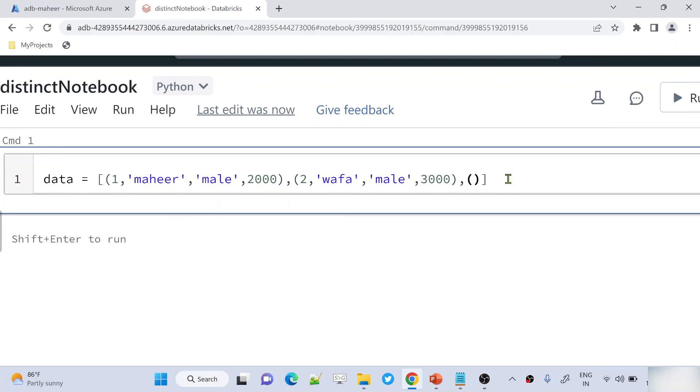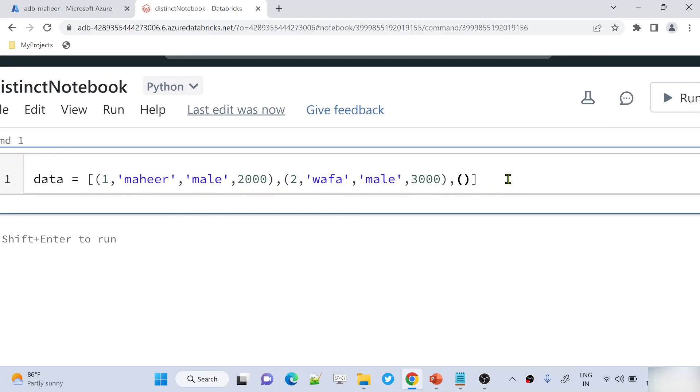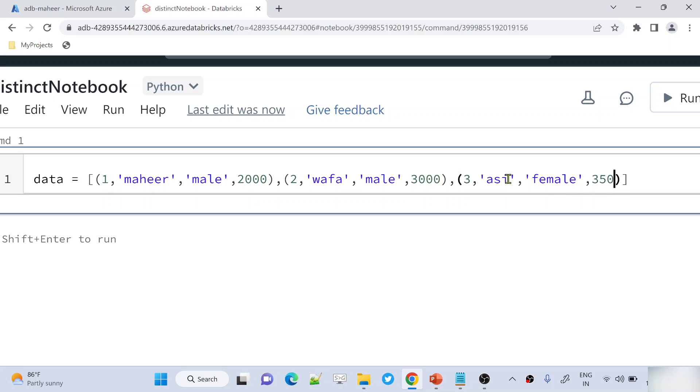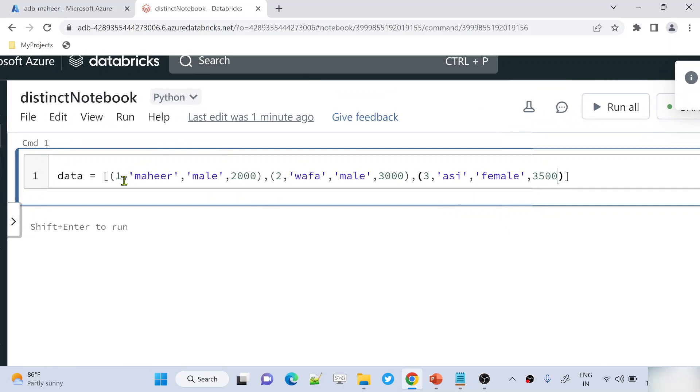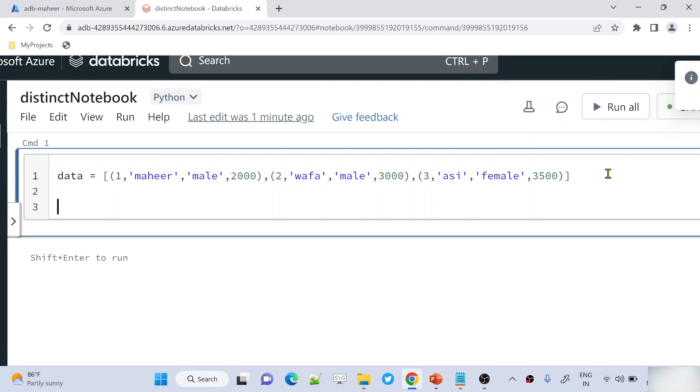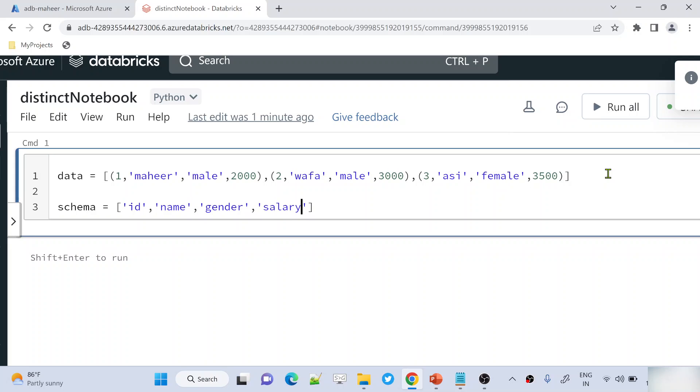Let's add the third row: id, name is rc, this time gender is female, and salary maybe 3500. So I added a list which contains three rows, three tuples. Here let's declare another variable called schema which is a list of column names: id, name, gender, and salary column.